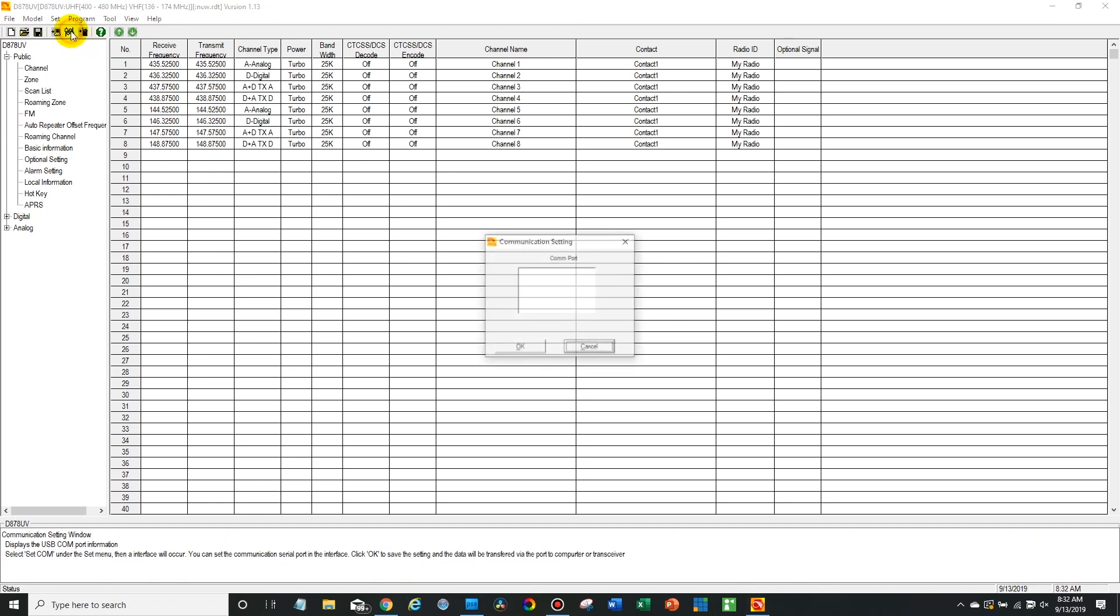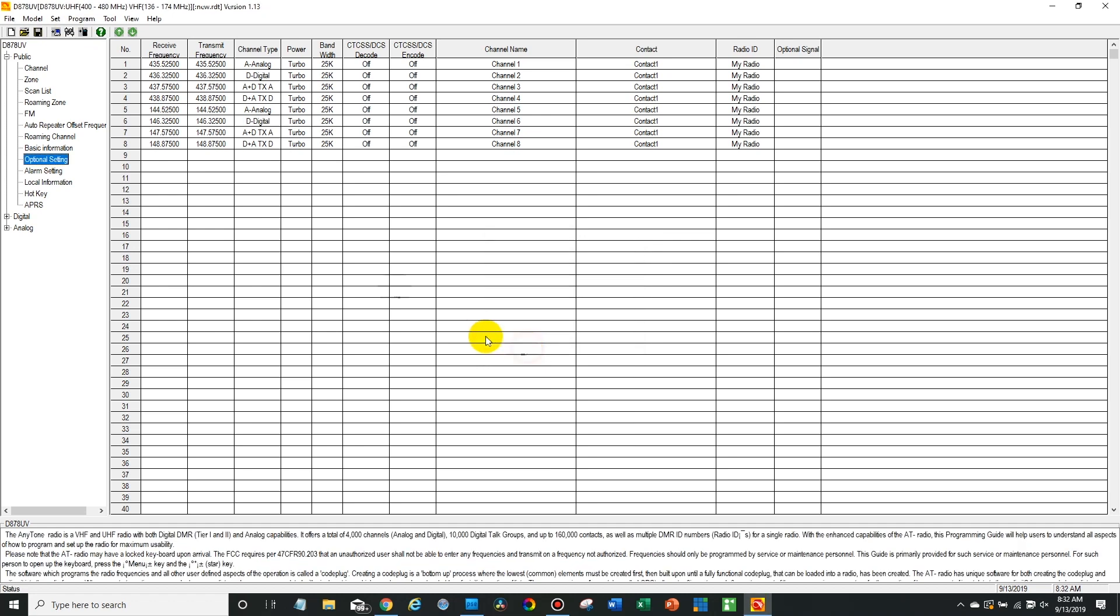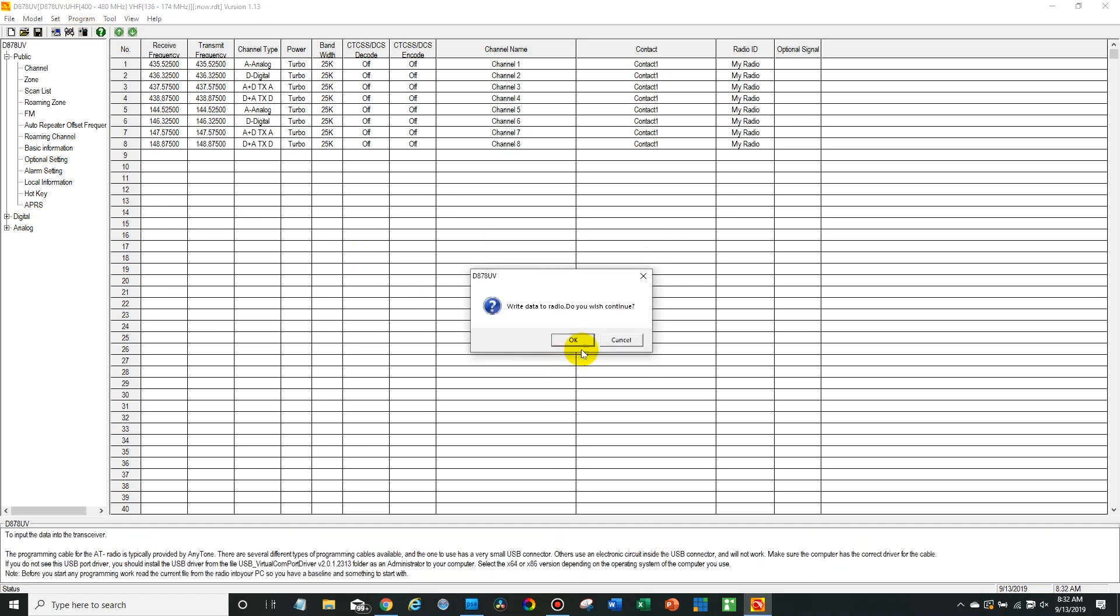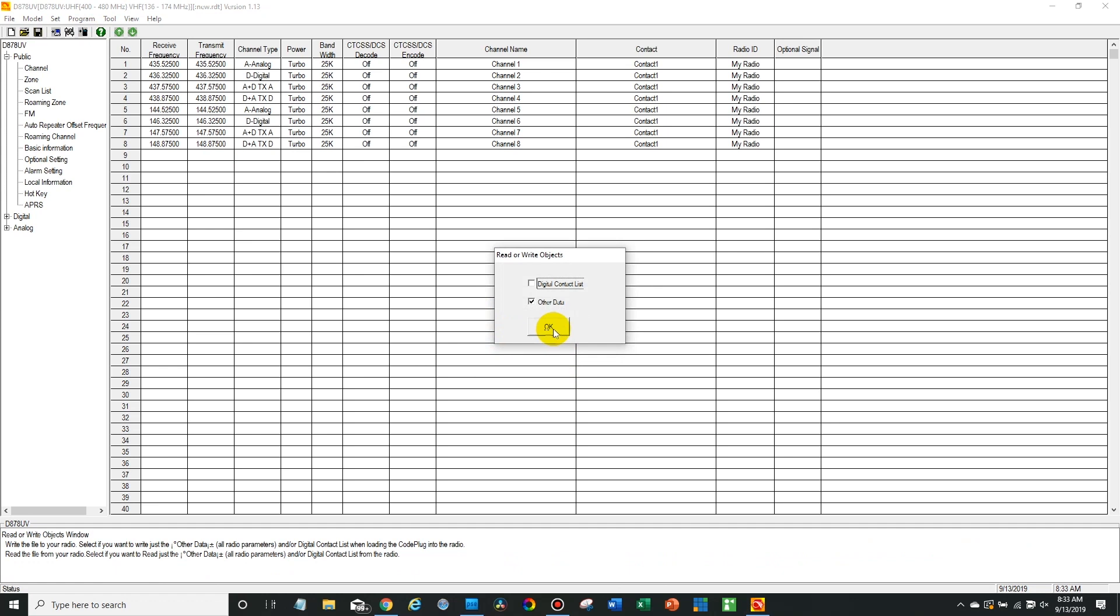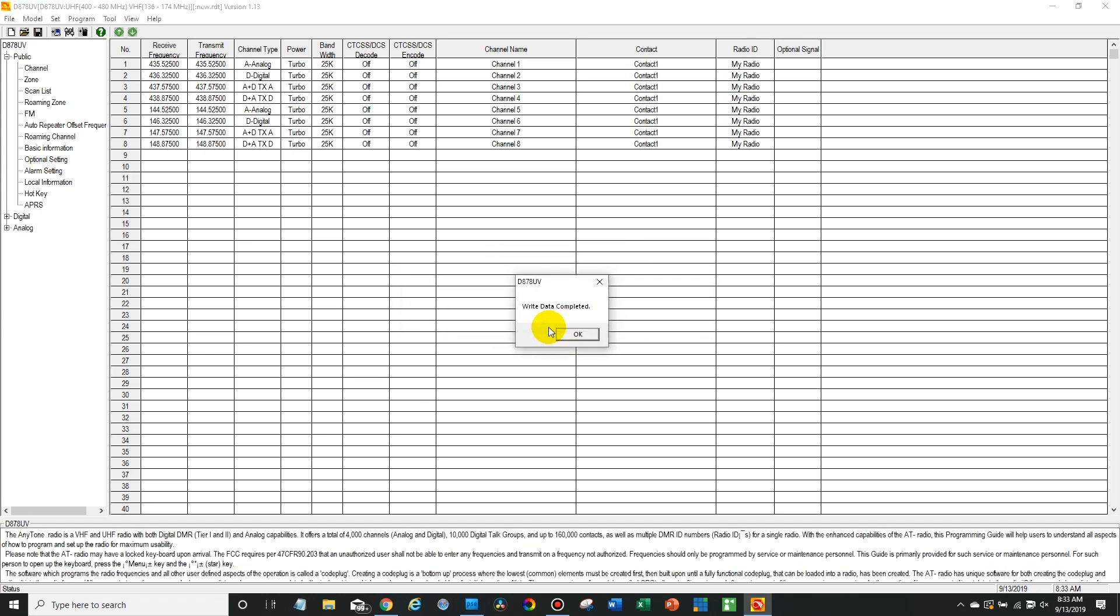Make sure to wait for your radio to reboot. There we go. It showed up again in the COM port, so now we can go ahead and write to the radio. Just write the other data. And there we go. We're all set. So let's go have a look at it.